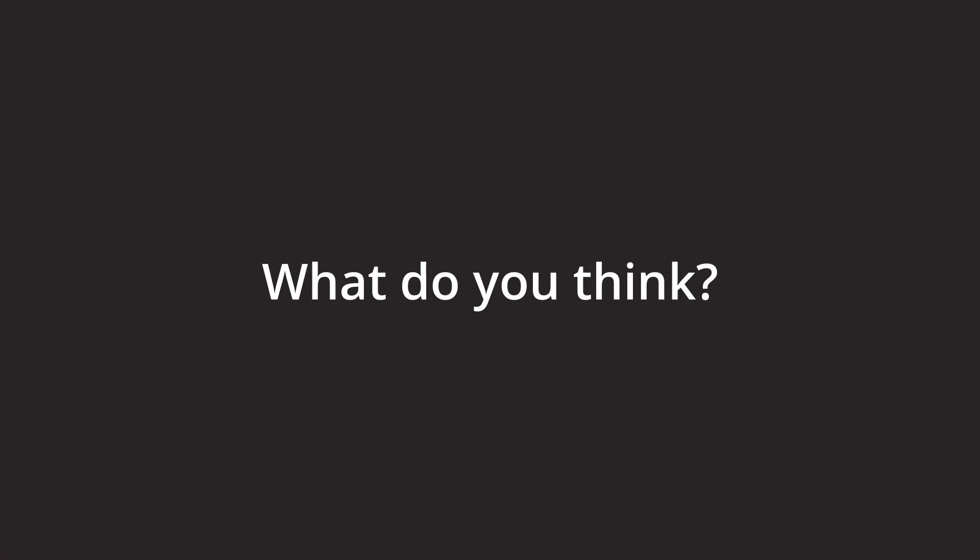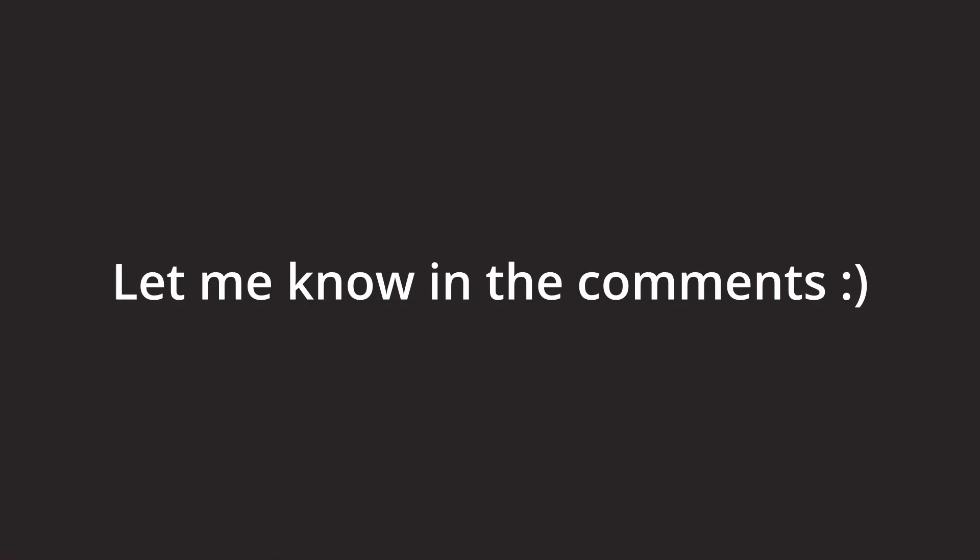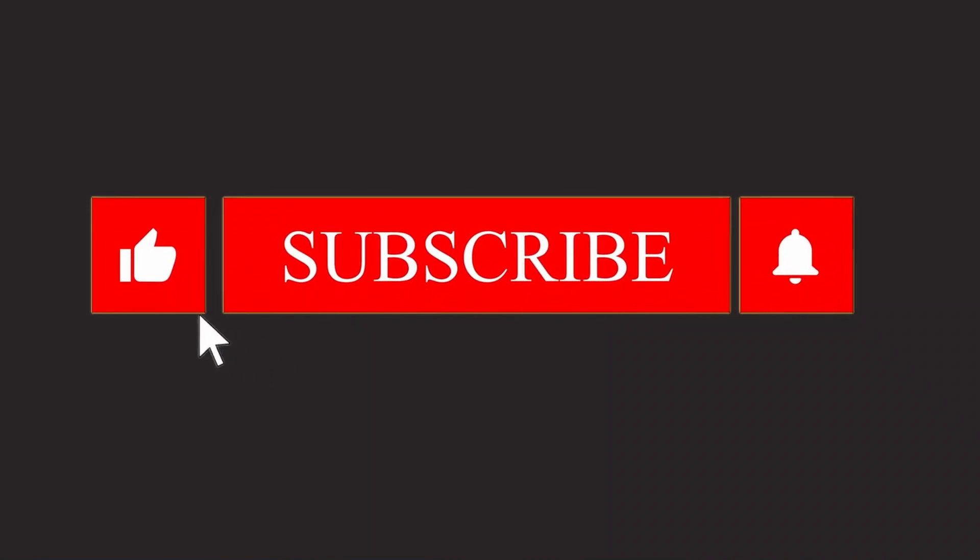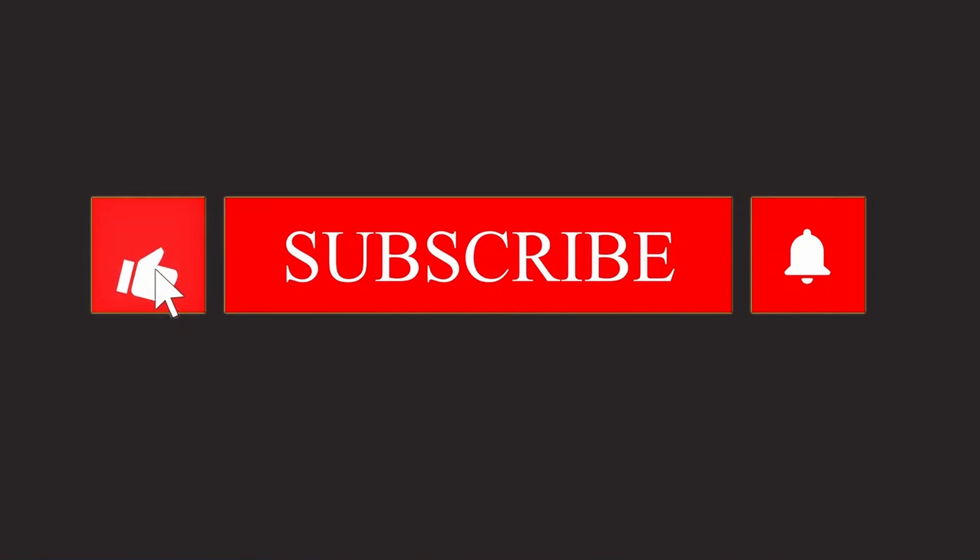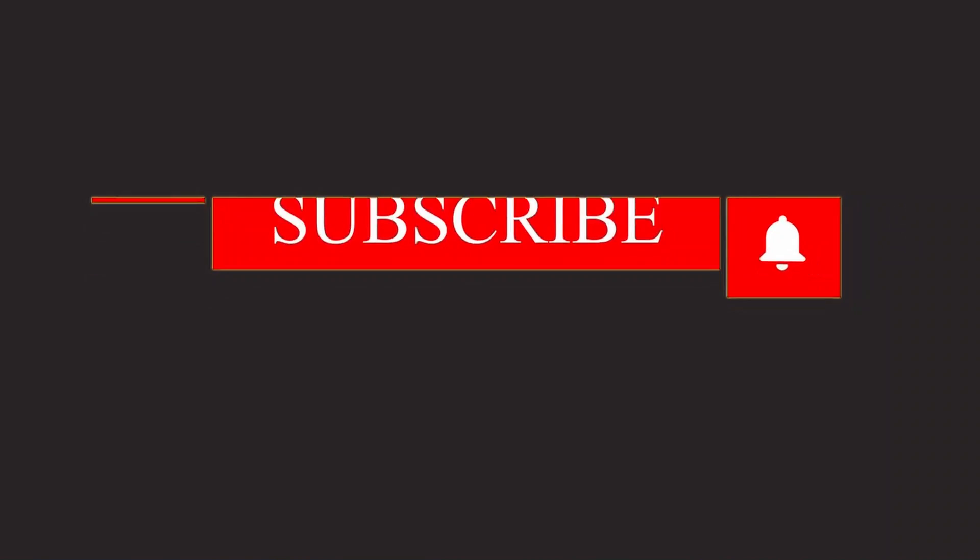What do you think of this implementation? How would you do it differently? Let me know in the comments. Thanks for watching this video. If you liked it, please hit the like button and subscribe to my channel if you don't want to miss future videos. Bye.